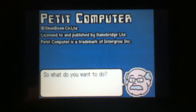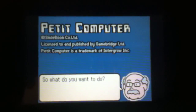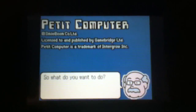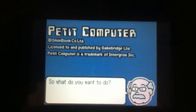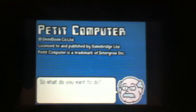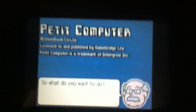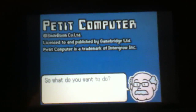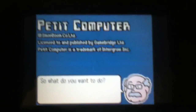Hello, this is the fifth tutorial I'm making for the application Petite Computer, made by SmileBoom. It's an application that lets you code in BASIC — it's for 3DS and DSi. Most of you should already know this.